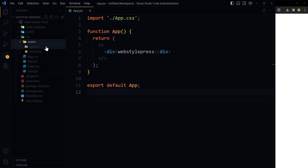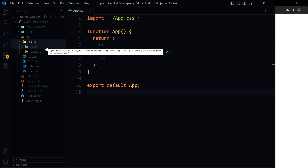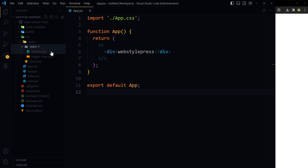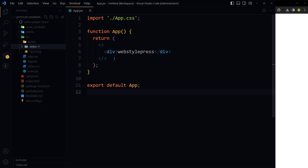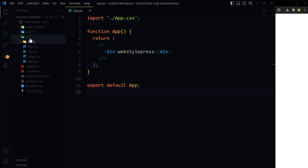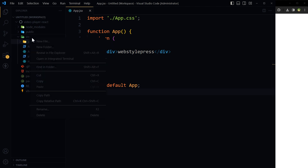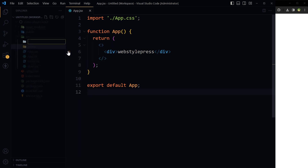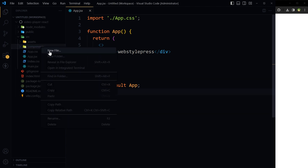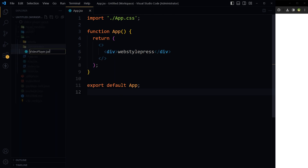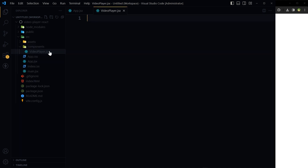Inside the assets directory there is a folder called video1 containing a thumbnail image and a video file. Then create a folder called components and inside it create a new file called VideoPlayer.jsx.